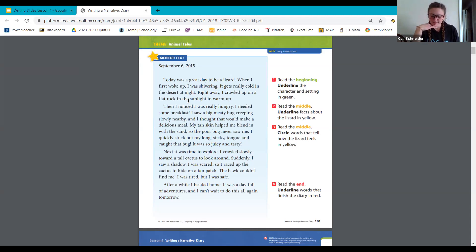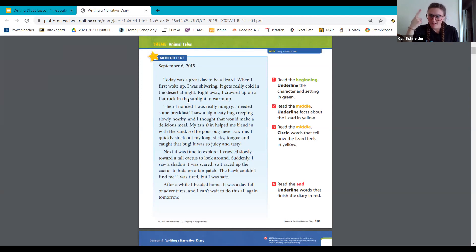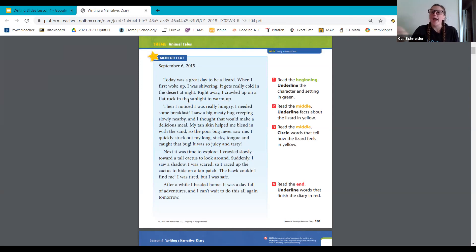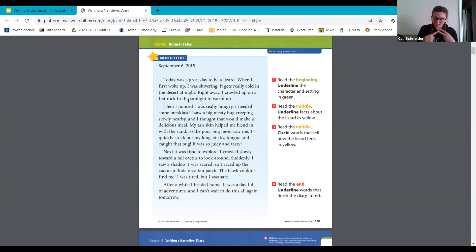What did you learn about a lizard from this diary entry? We can see that they use the sun to warm up, and they're hunted by hawks — hawks are their predator, and lizards are prey. So lizards have to make sure they are blending in and hiding from them. What did you learn about the lizard's actions? The lizard climbed on the rock, the lizard ate bugs, and the lizard climbed on a cactus. Those are the different actions the lizard showed — he or she, it doesn't say.